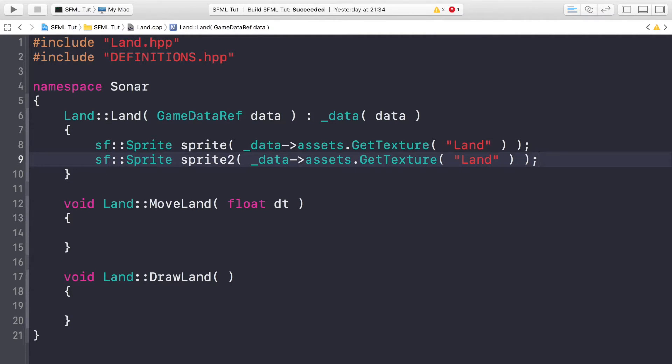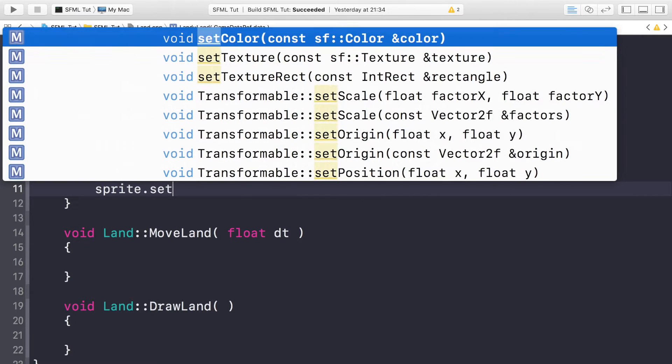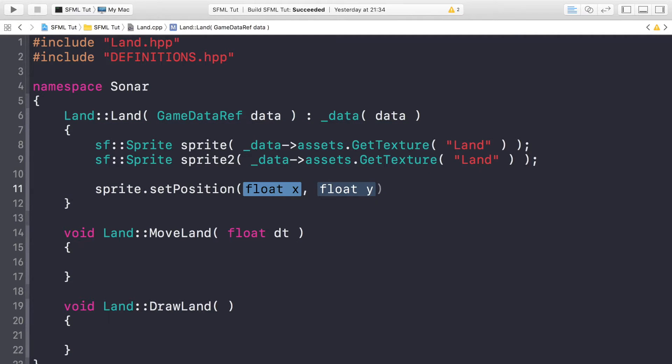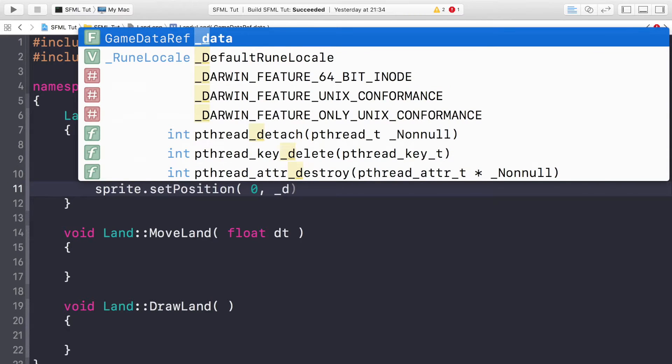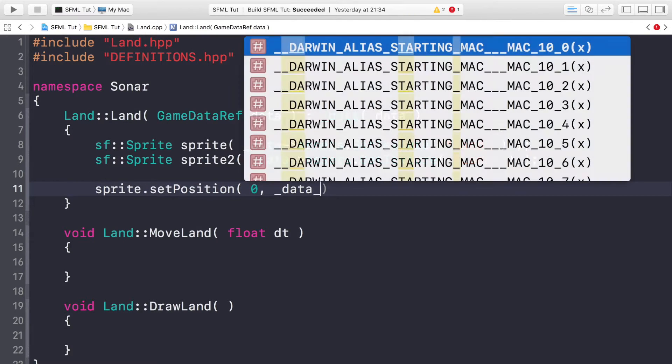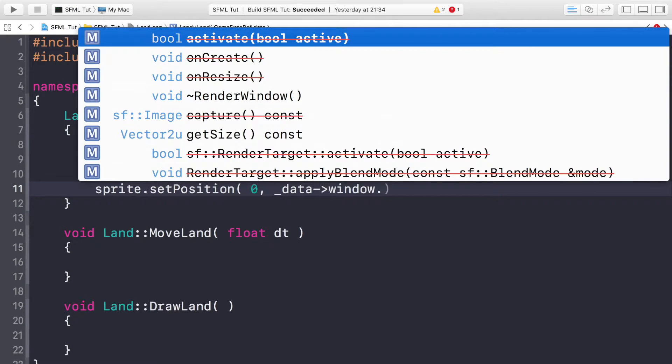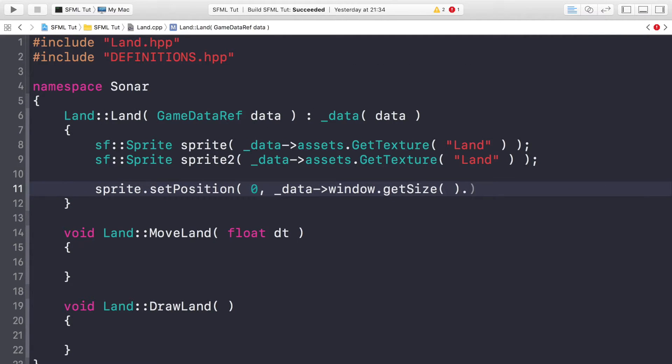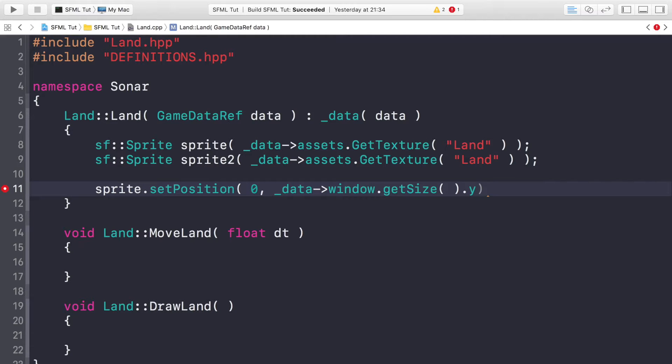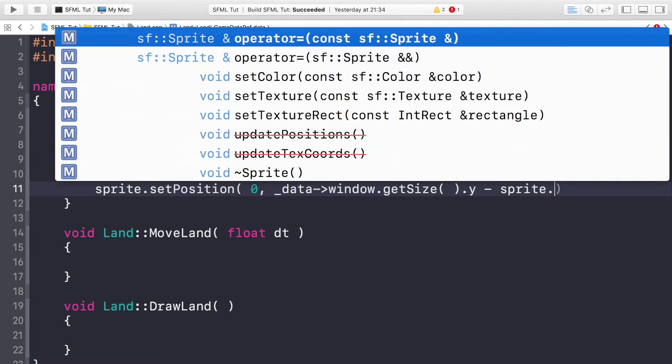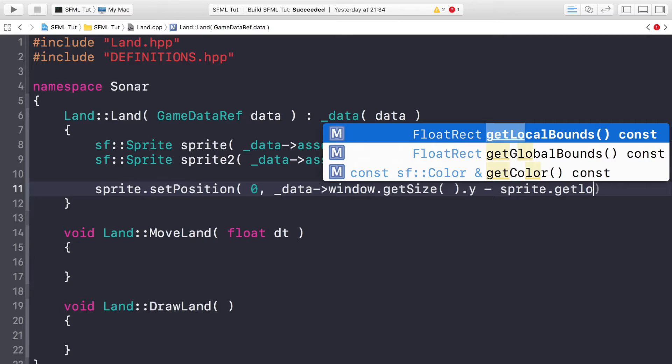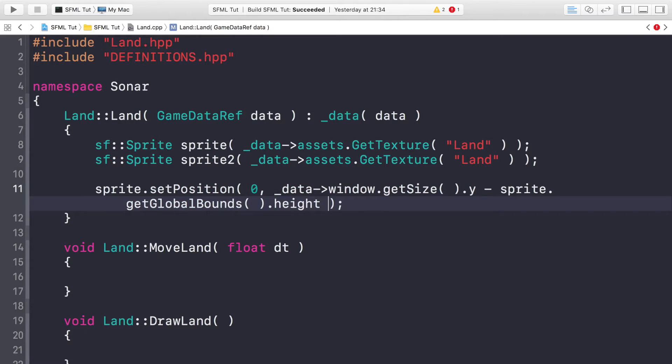Set the position, so sprite.setPosition. For the x value it's just going to be zero because this one is going to be visible on the screen initially. Then for the y position it's going to be at the bottom, so we need to do _data->window.getSize().y. If we just add the height of the window it'll actually be below the screen due to the origin in SFML, so we just need to do minus sprite.getGlobalBounds().height.